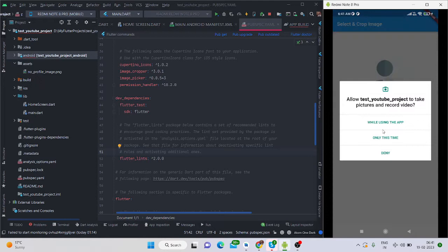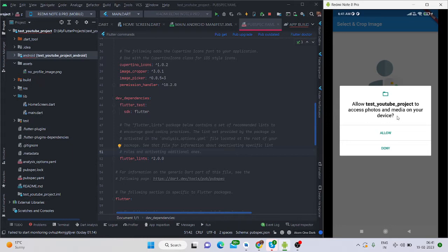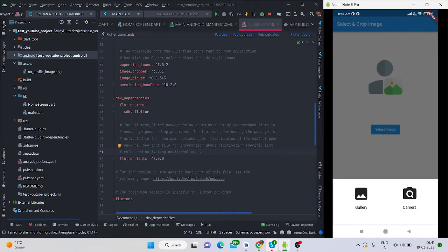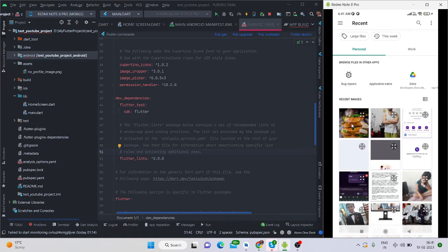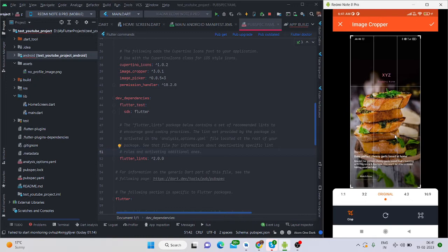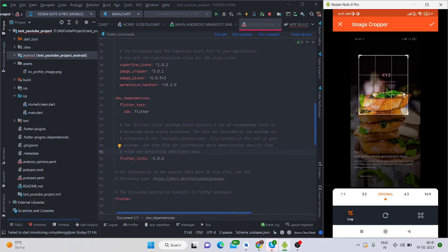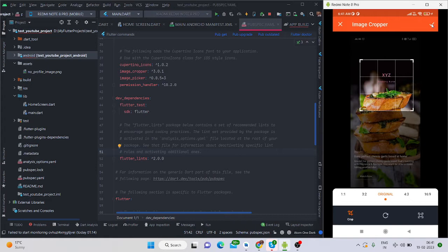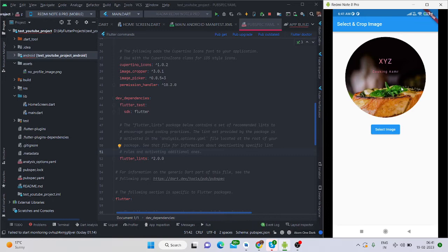Let me show you the demo. When I press the button it asks for camera permission, and then for storage and media permission because you will access the gallery for selecting an image. After allowing, it opens the camera or gallery. I'm selecting from gallery and choosing an image. This is the image crop part where you can adjust it, and clicking the tick button will show the cropped image.